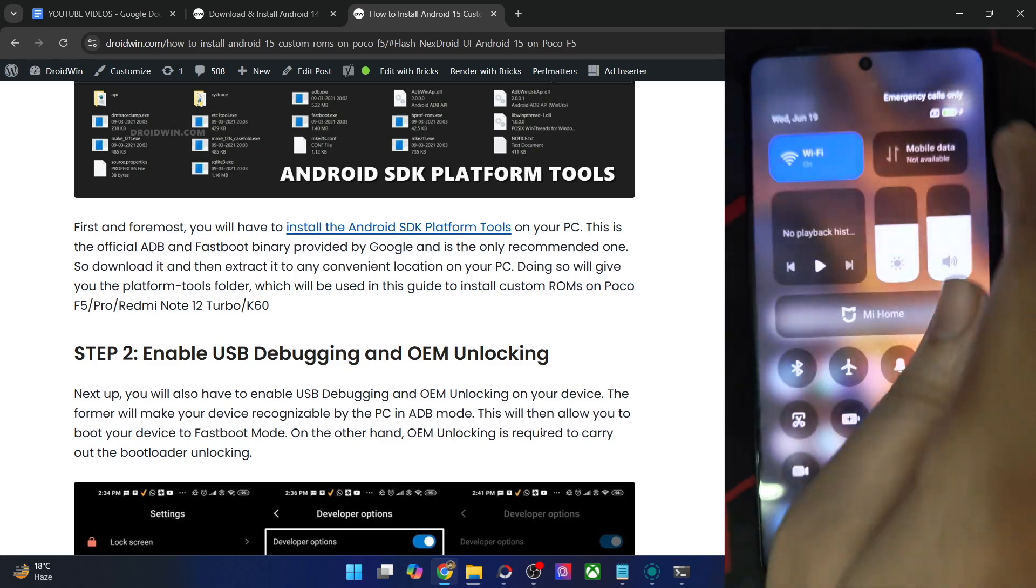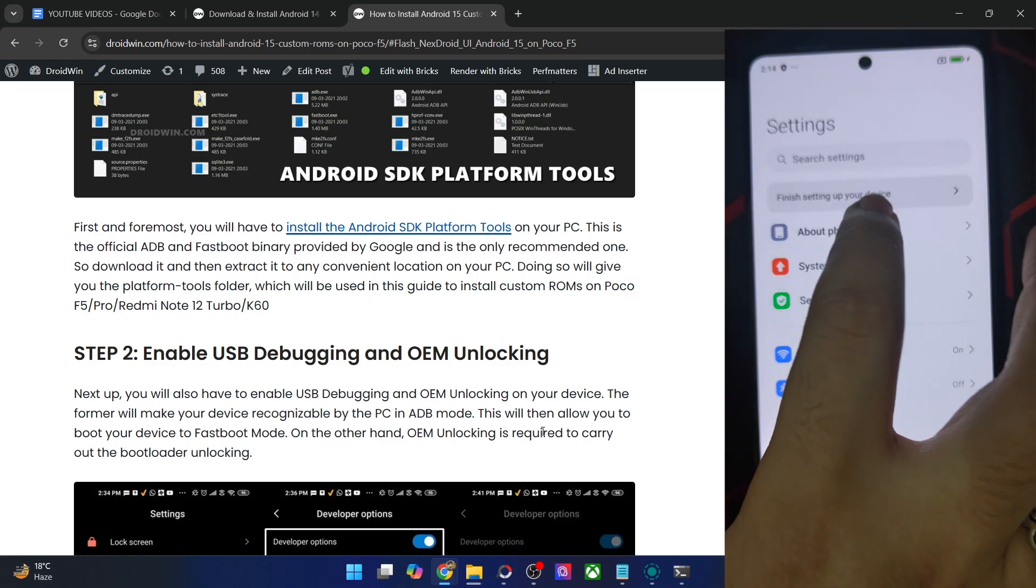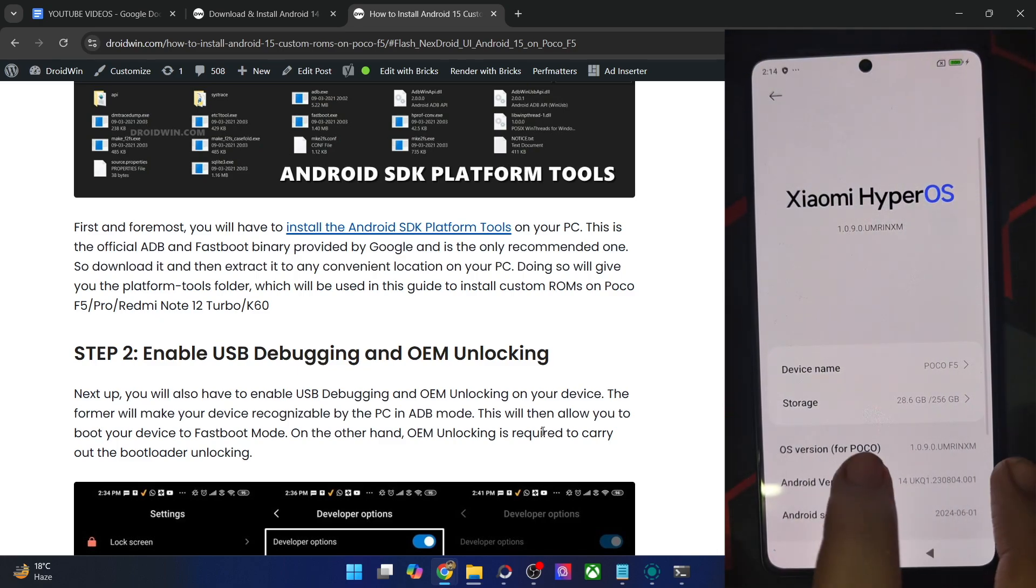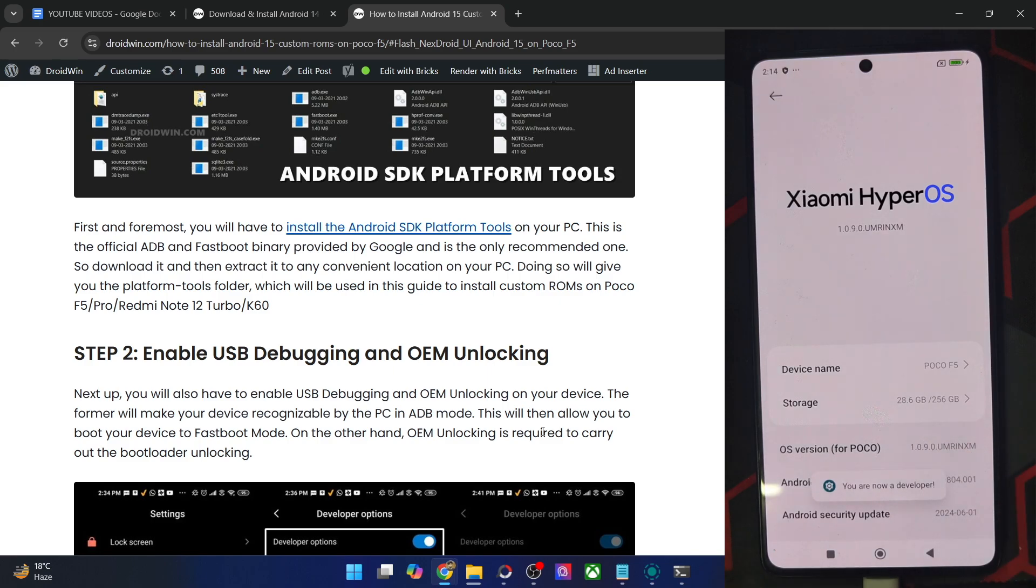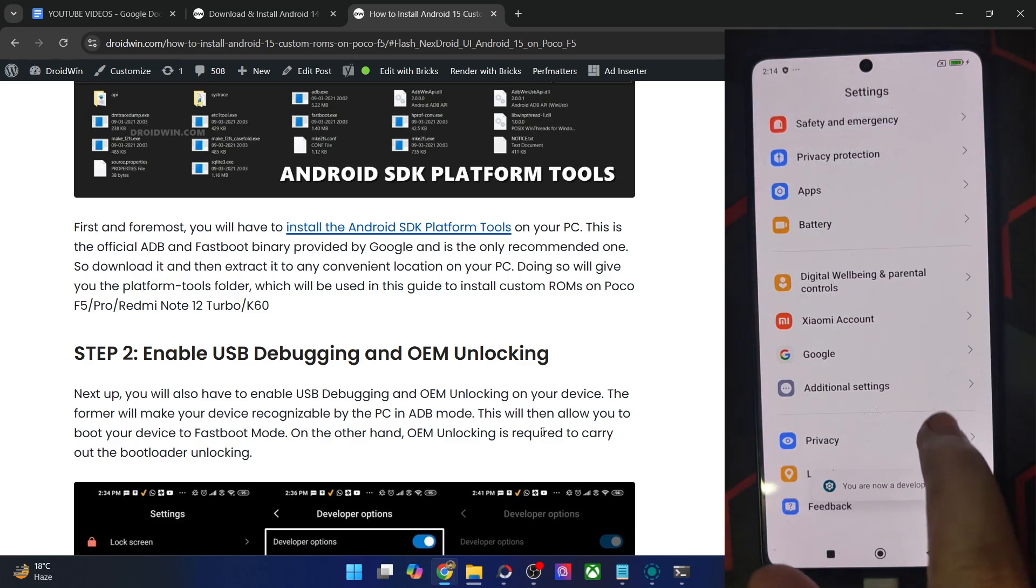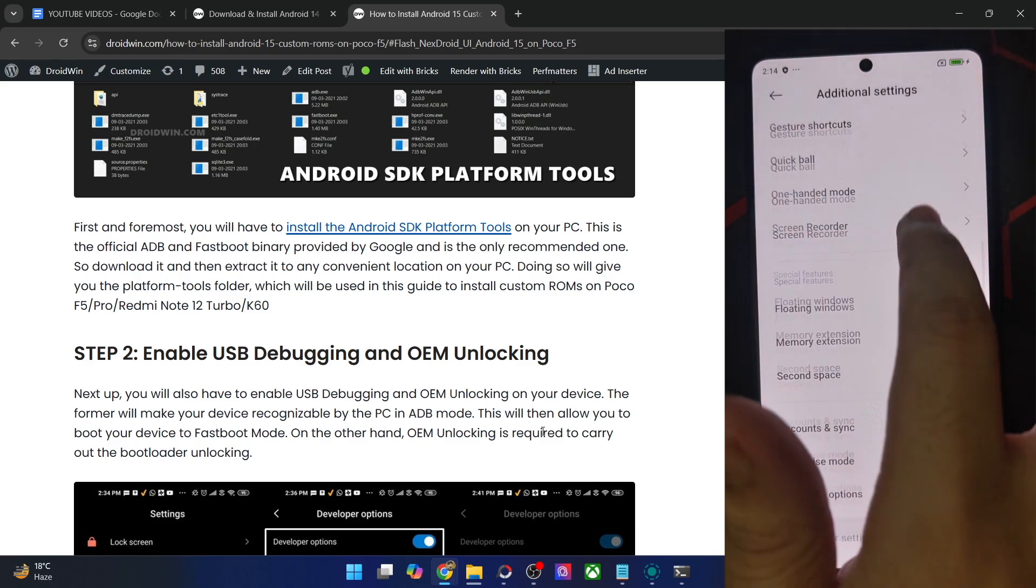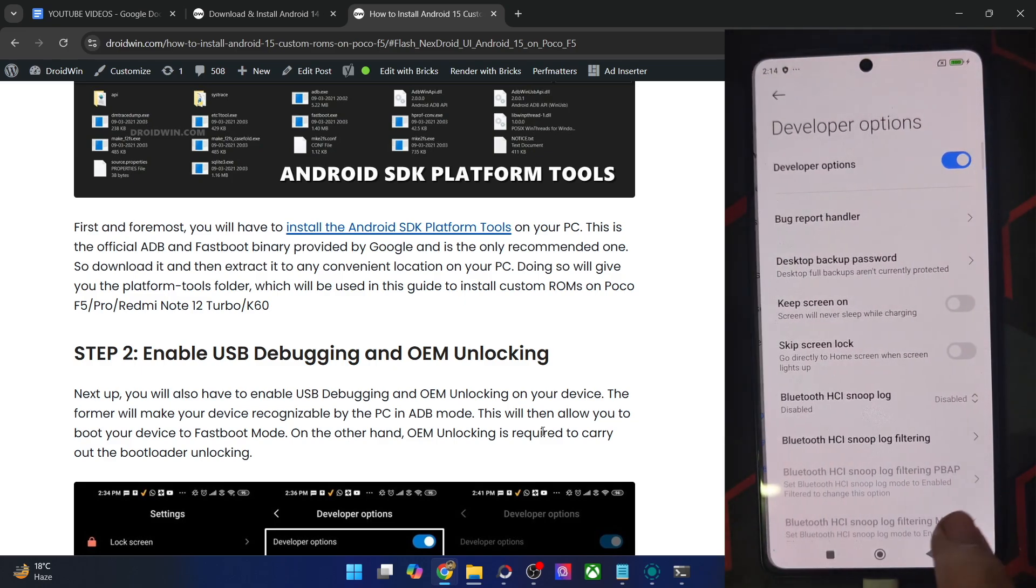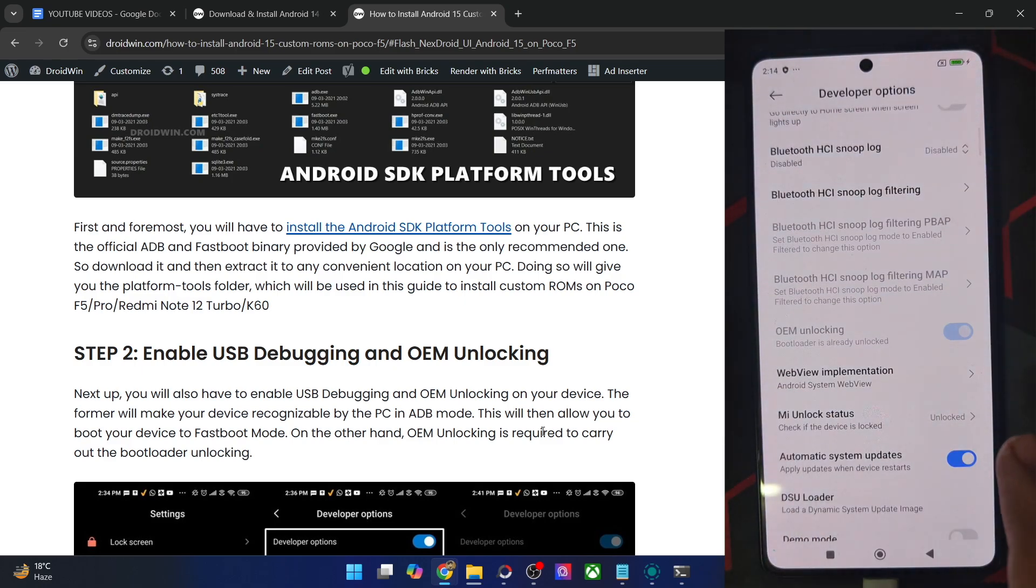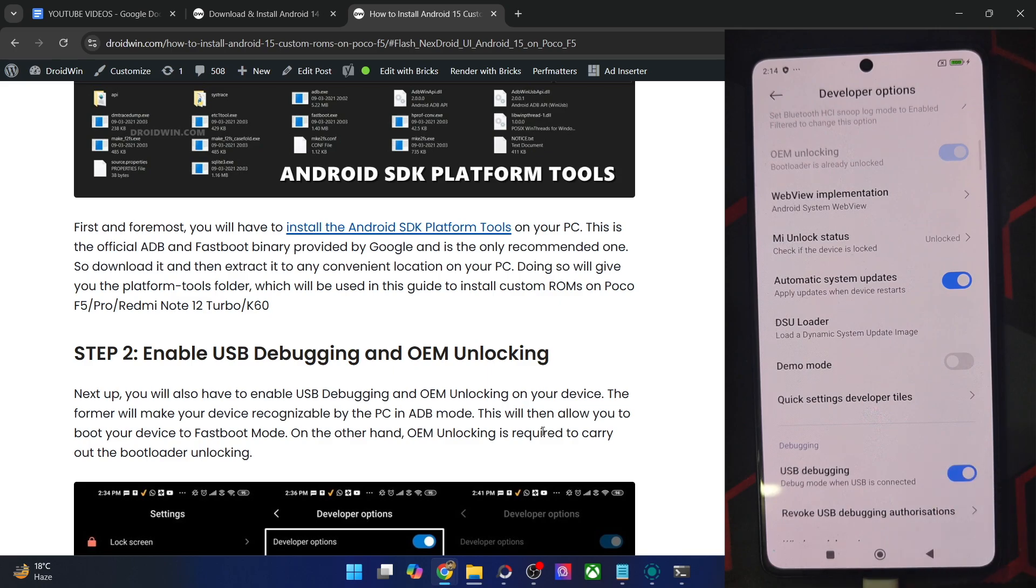For that, go to the settings menu on your phone, then go to About Phone and tap on OS version seven times. You will get a prompt that you are now a developer. So go back and go to Additional Settings, and you should now see Developer Options. Go there and enable the toggle next to OEM unlocking as well as USB debugging.